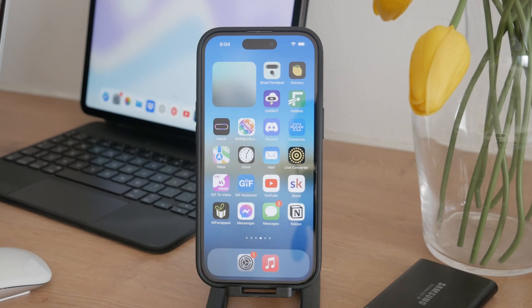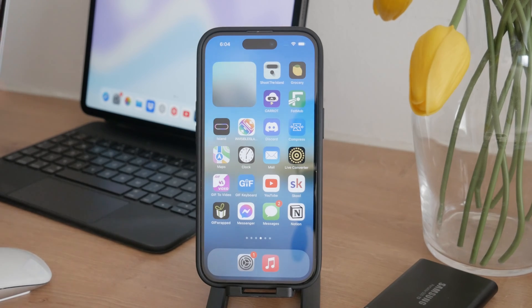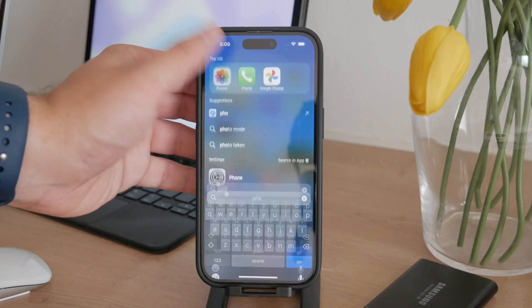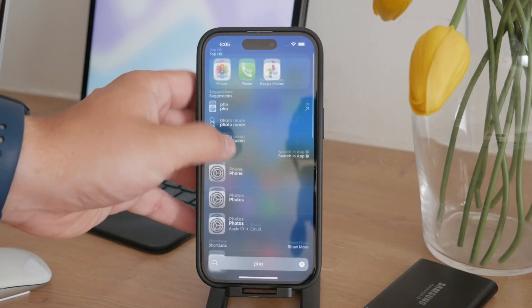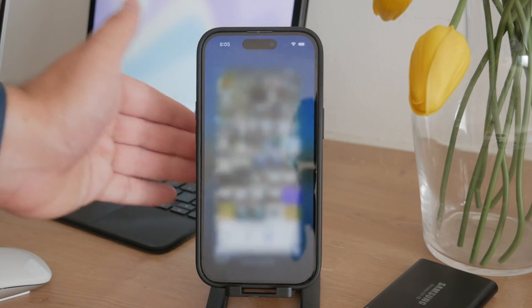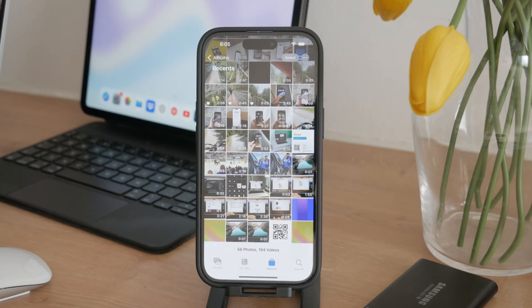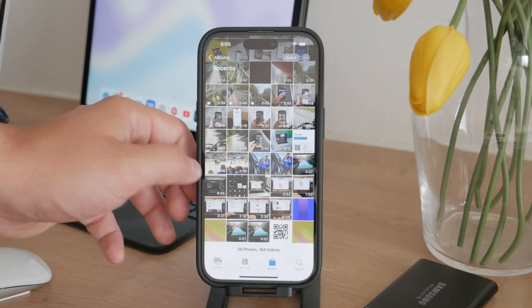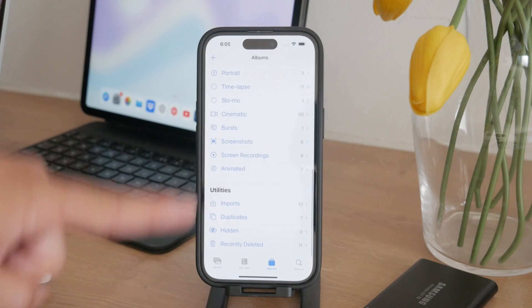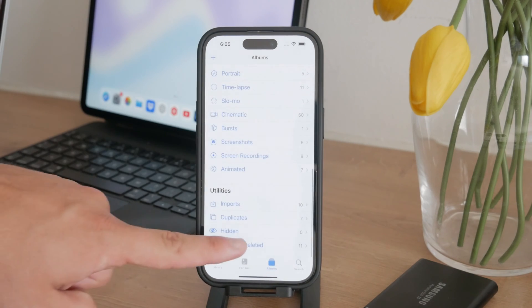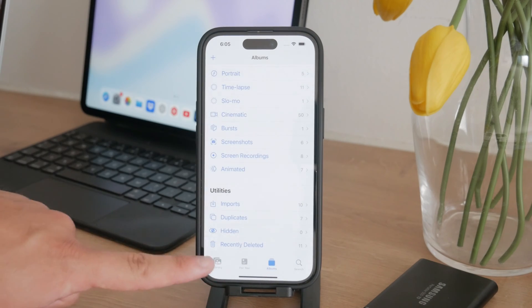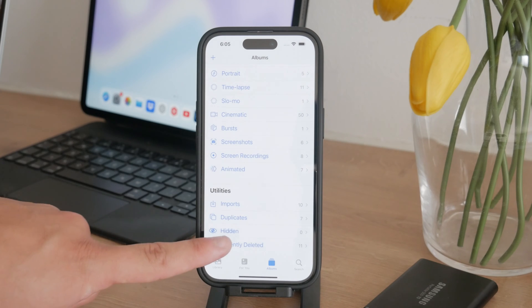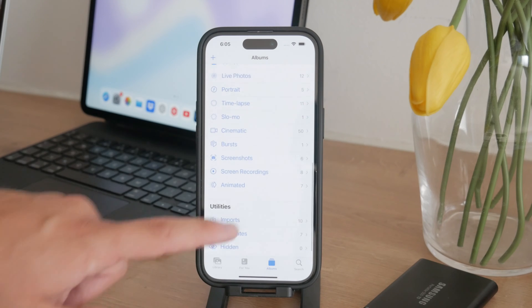If you've removed photos from your iPhone's gallery and your storage still shows that photos are taking up space, there's a likely reason for this. The most common cause is that the photos haven't been fully deleted from your device. Instead, they've been moved to the recently deleted folder.